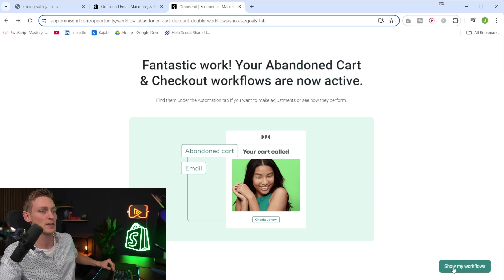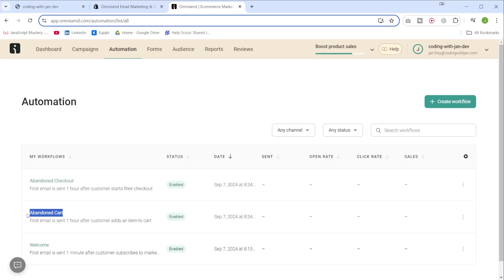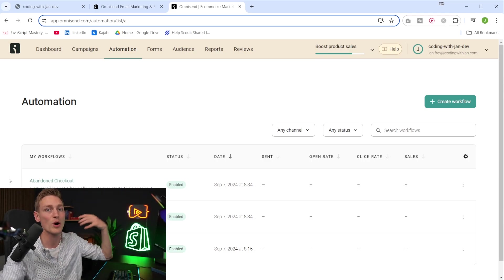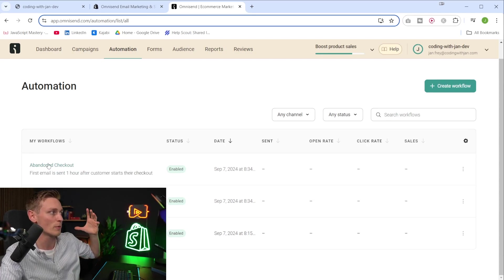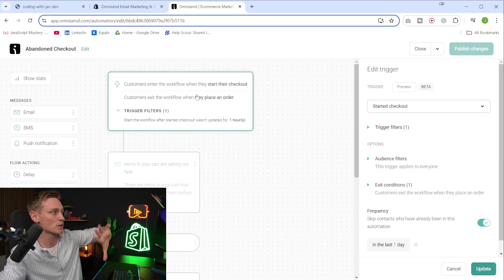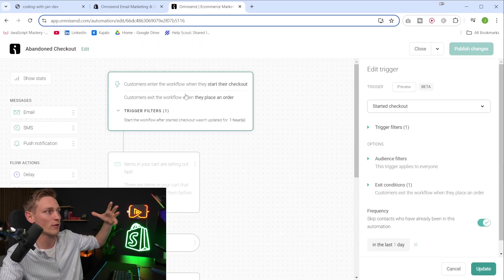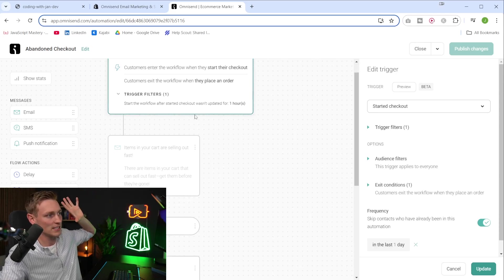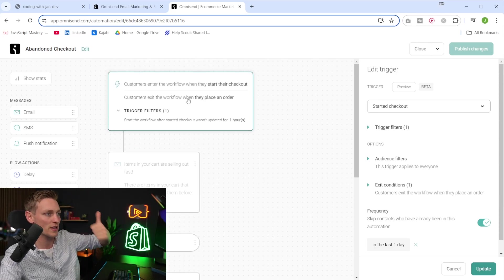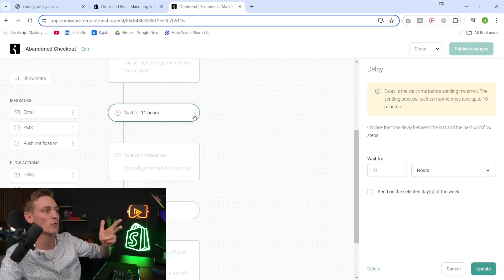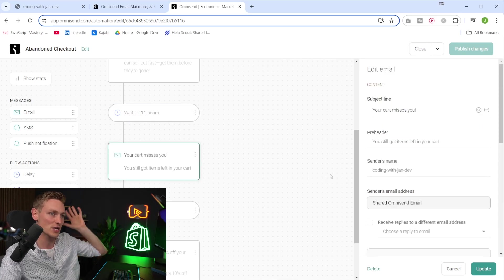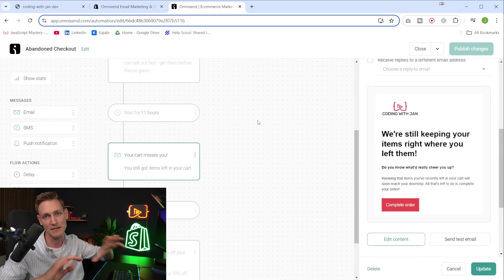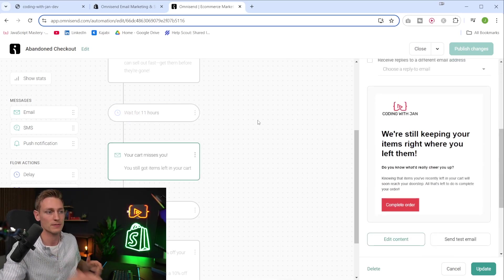Here you can see that actually two workflows have been generated, one for abandoned carts and one for the abandoned checkout. So that gives us even more fine grain control. And if you want to modify one of these, yeah, just click into them. So this gets you to the same workflow editor that we've seen before. And yeah, in here, you can adjust everything in terms of the triggers, the logic, how long you want to wait, the delays, adjust all the emails, and yeah, make everything custom to your own needs.